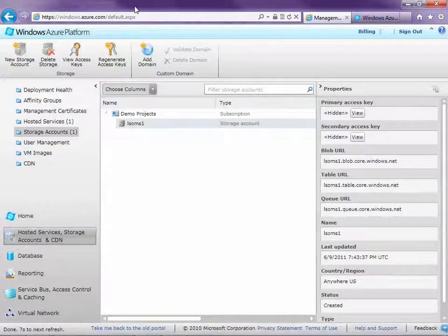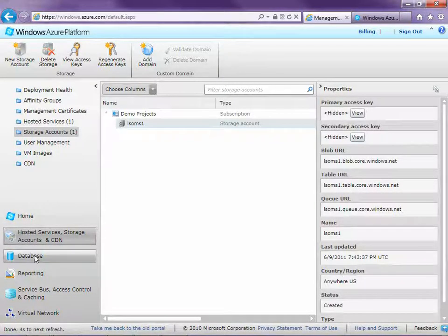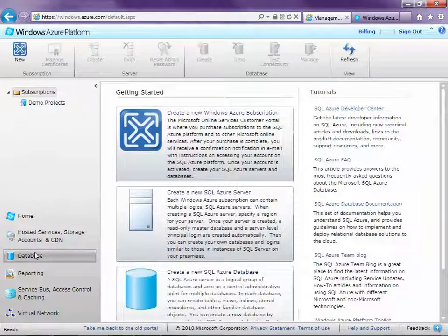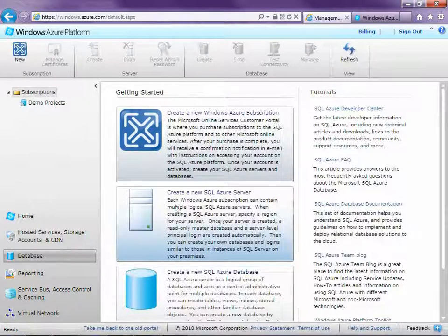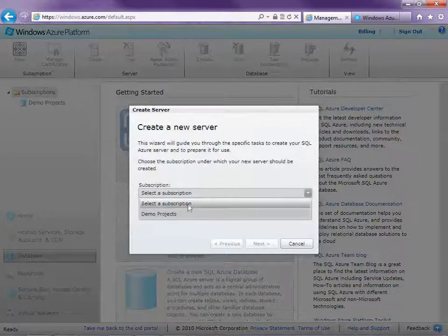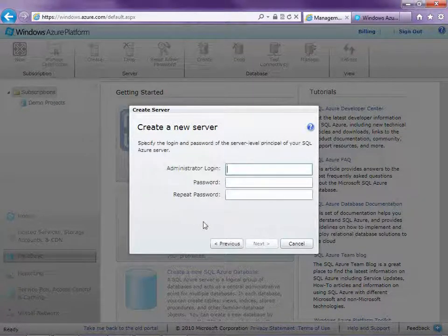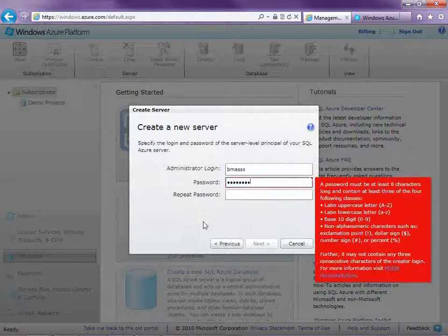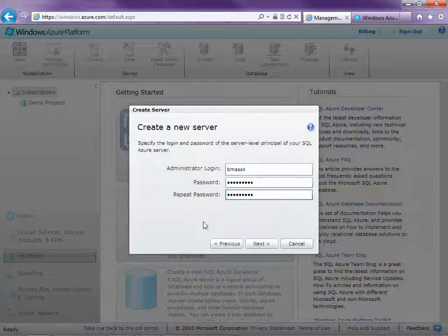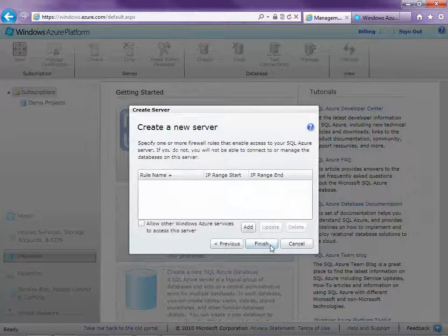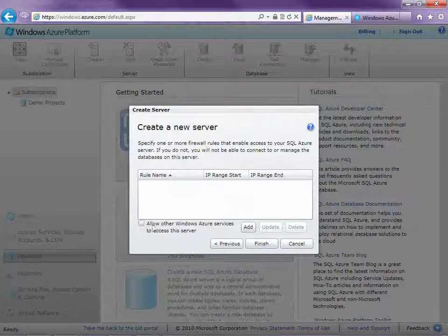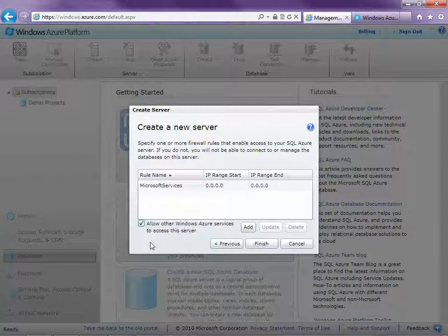Next we're going to need to set up a database server instance to store our data. You'll only need to do this once per subscription because you can store multiple databases in one instance. So let's go ahead and set up a database — click this button here, Create a New SQL Server. Select a region; I'm going to do North Central this time. And now you'll need to specify an administrator login and password. Then click Next. Now we'll need to select Allow Other Windows Azure Services to access this server, because we'll need to allow our application to access this database.